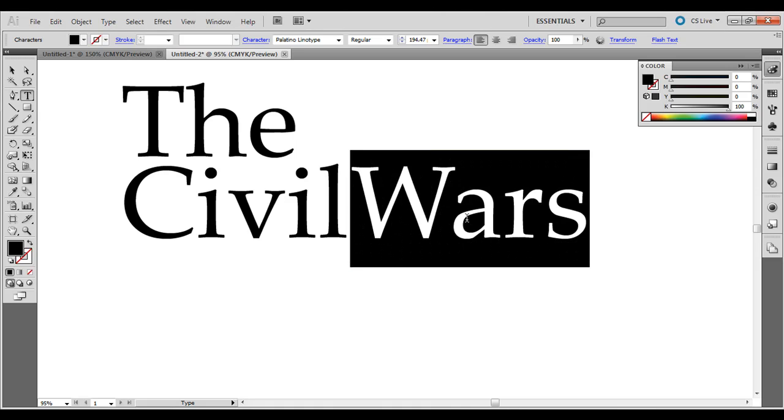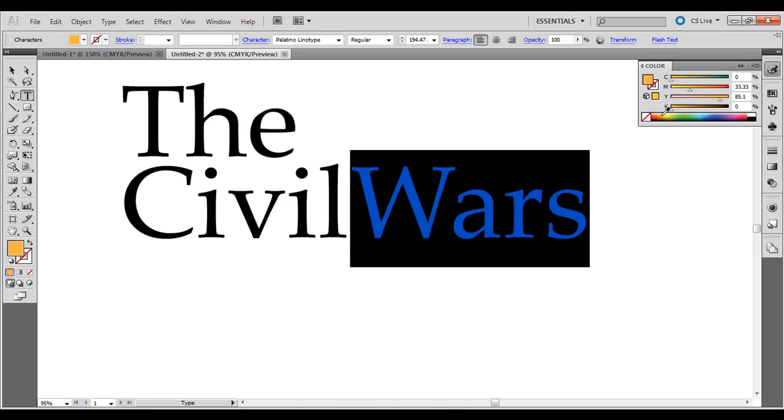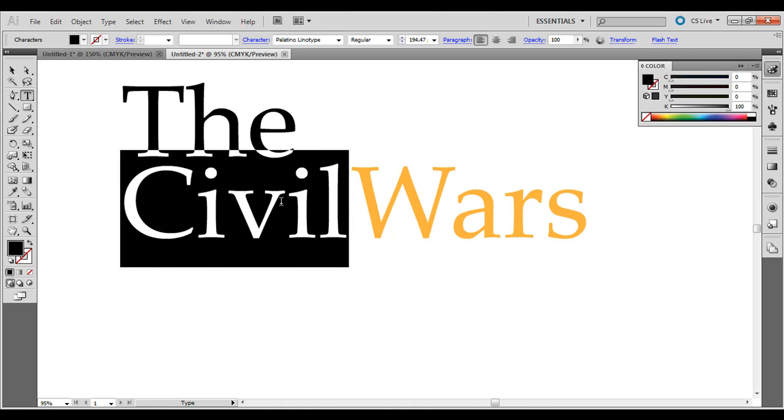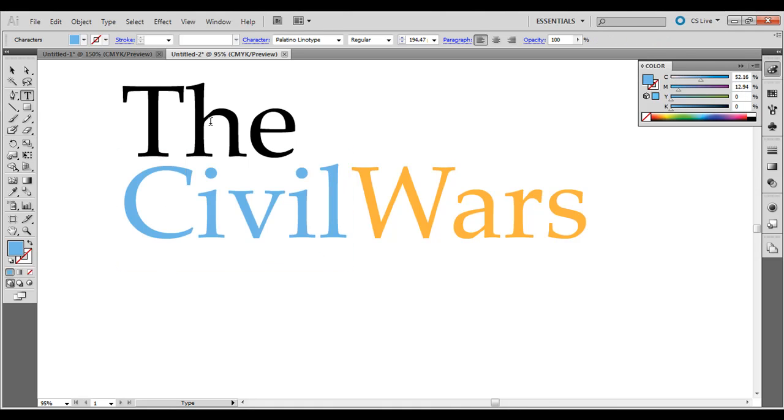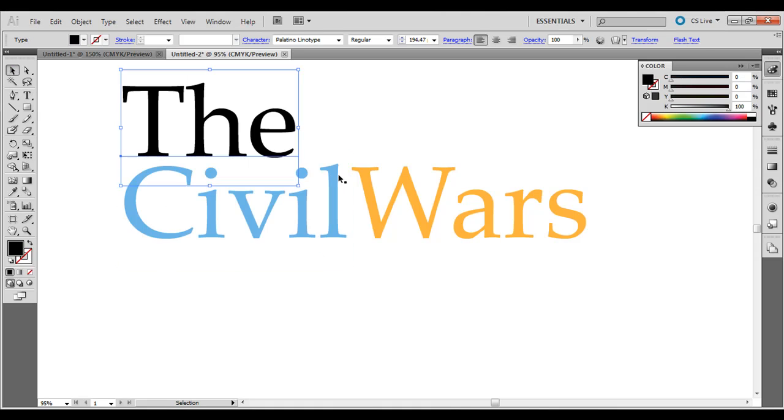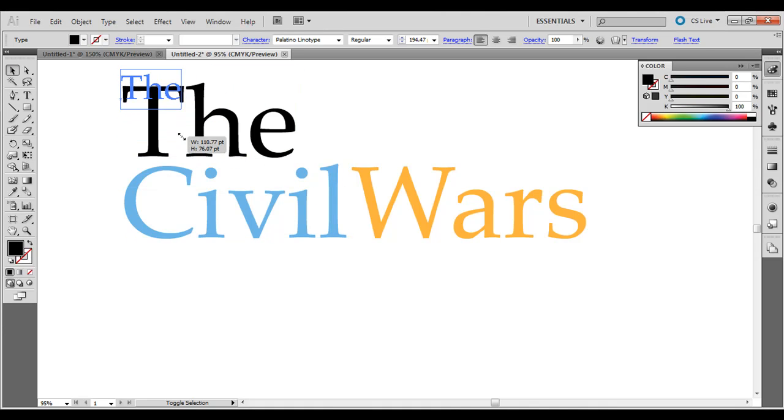Press Control A, or Command A on the Mac to select that, another shortcut. I'm just going to change this color here to kind of a complementary scheme, and I'll keep the 'the' in black up there, make it a little bit smaller.